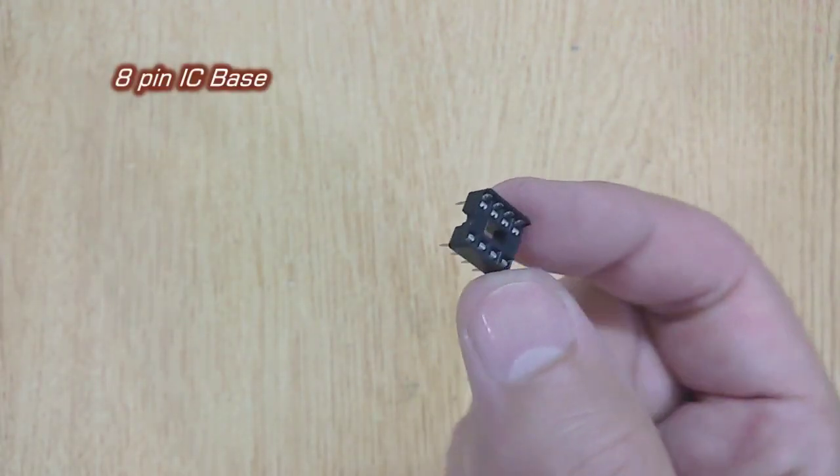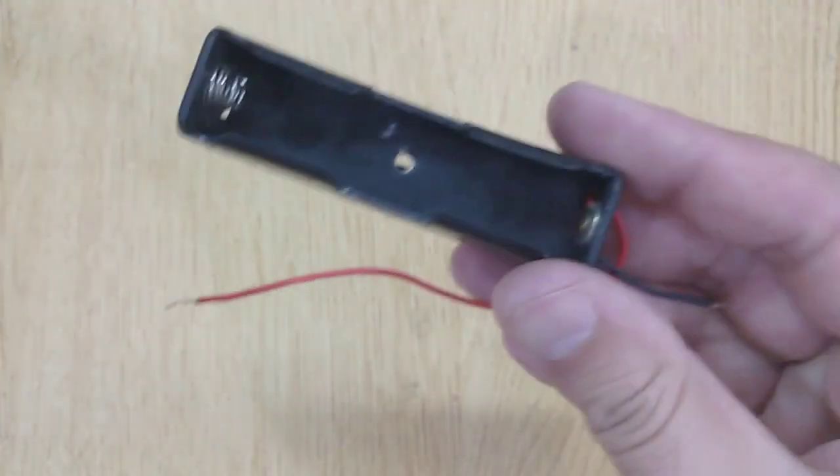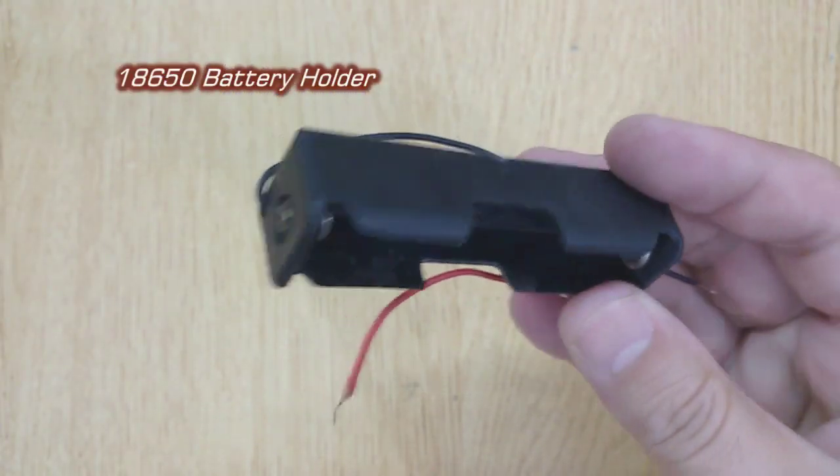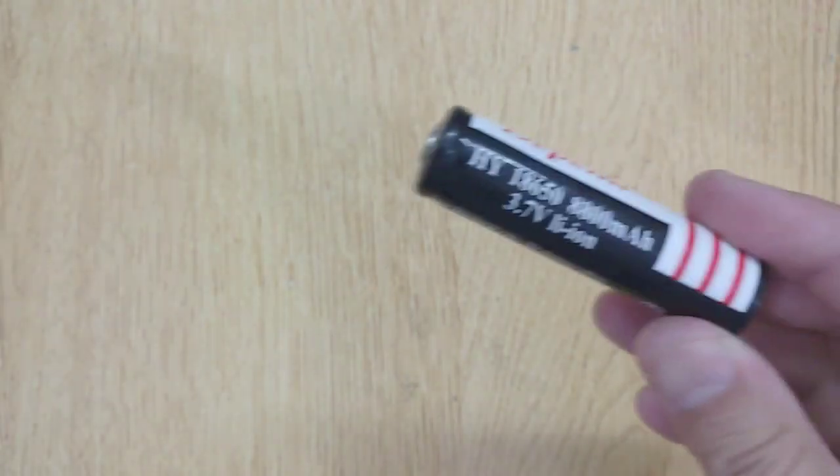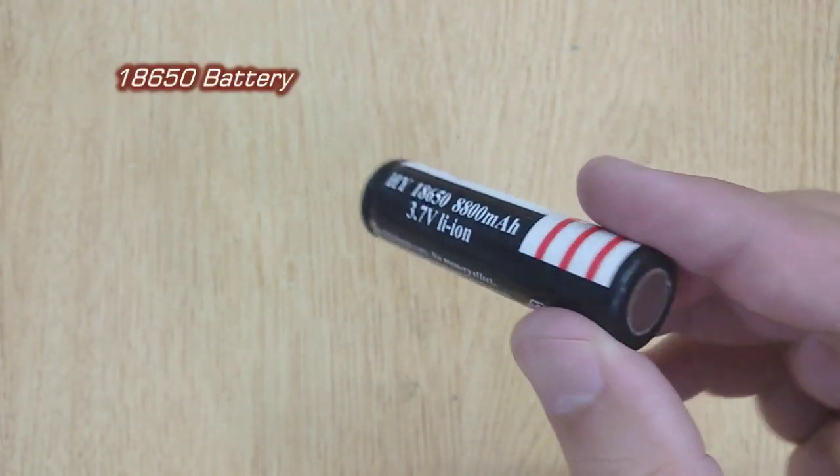Atman IC base, one piece. 18-650 battery holder, one piece. And 18-650 battery, one piece.